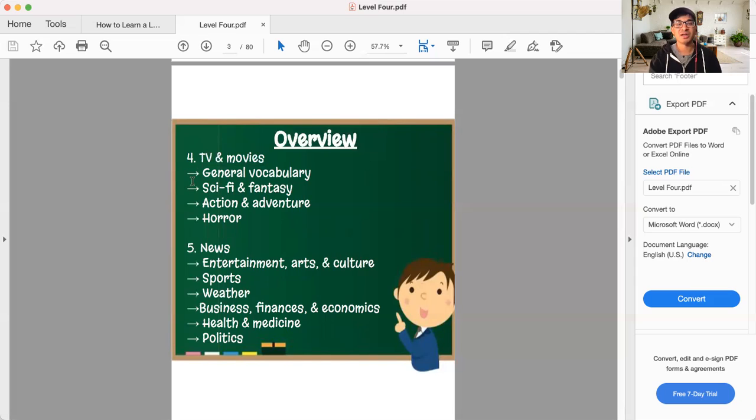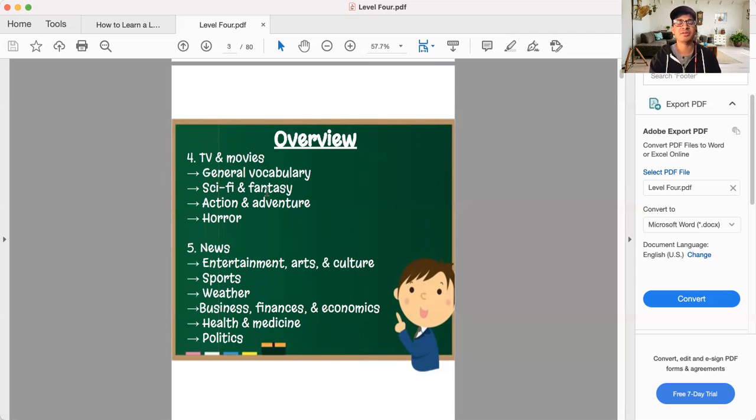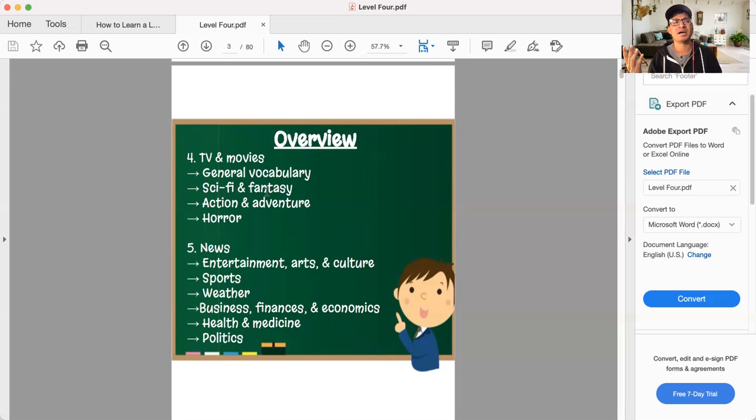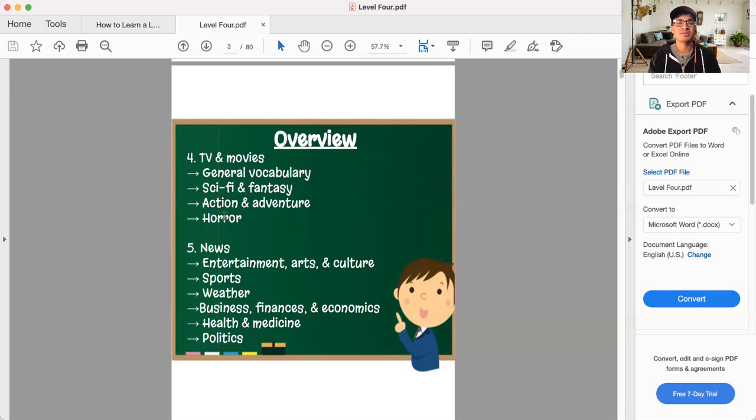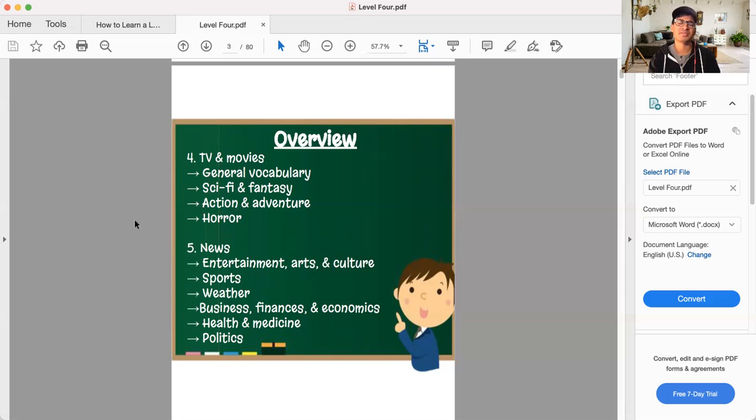Then we're going to go to TV and movies. We're going to talk about some general vocabulary. We'll look at sci-fi and fantasy vocabulary, we'll do some listening practice and reading practice, action, adventure, and of course, horror.